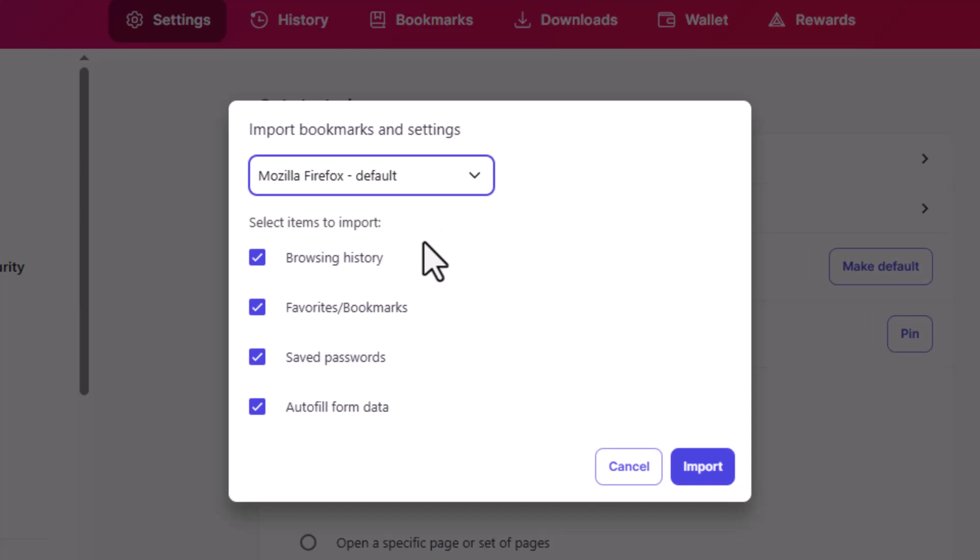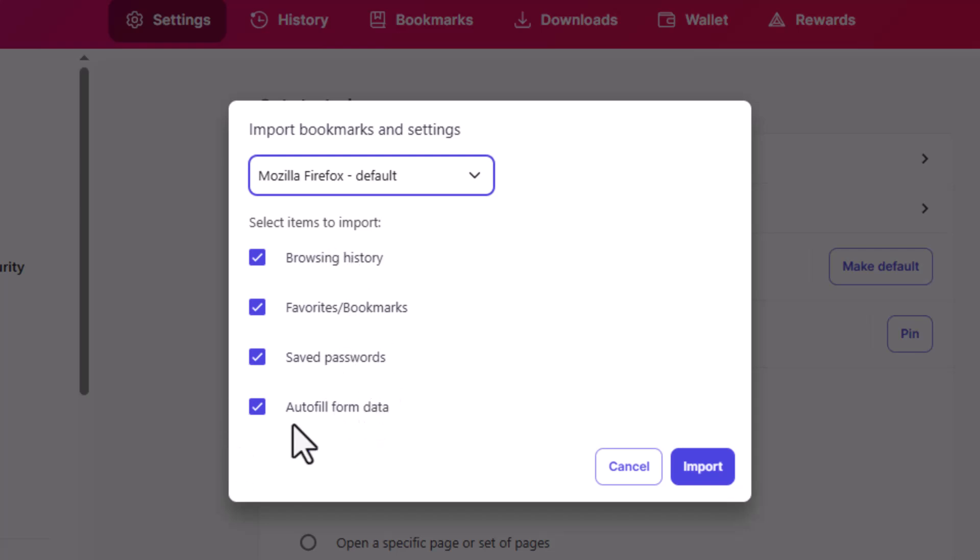Step 7. You'll see options to import bookmarks, browsing history, saved passwords, and autofill data. Check the boxes for the items you want.